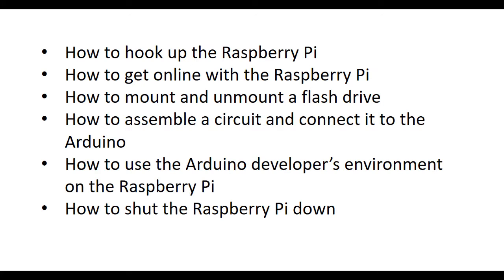In this tutorial, you'll learn the basic features of the Raspberry Pi and how to hook up the Raspberry Pi. You'll learn how to get online with the Raspberry Pi. You'll learn how to mount and unmount a flash drive. How to assemble a circuit and connect it to the Arduino. How to use the Arduino developer's environment on the Raspberry Pi. And finally, how to shut the Raspberry Pi down.